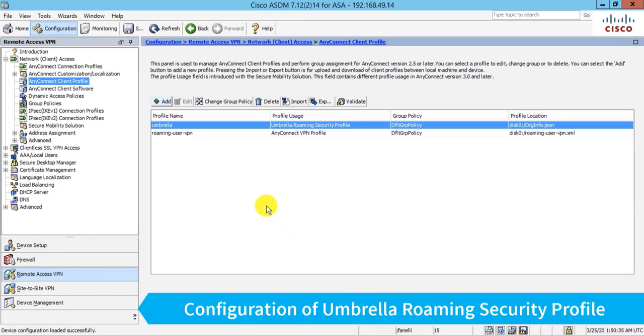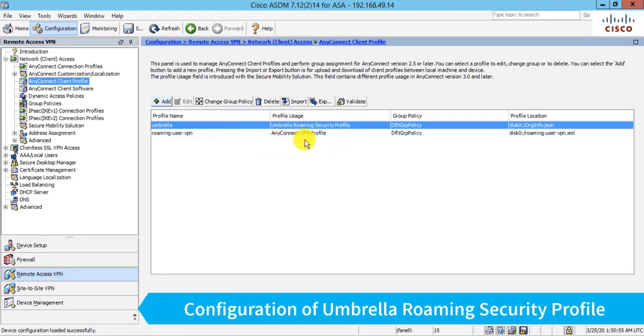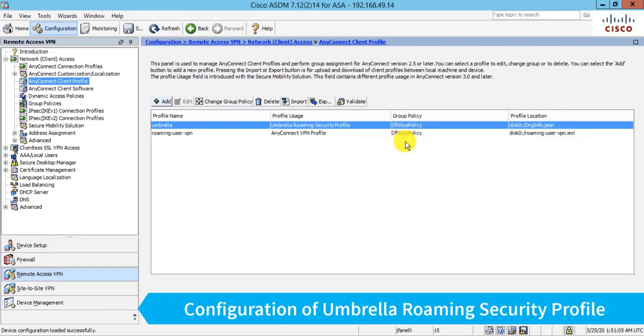All right. So at this point, if a user connects in on that connection profile that is assigned to this default group policy, this Umbrella Roaming Security Profile will be pushed down to them. By the way, in addition to this Roaming User VPN Profile, because it's also assigned to the same group policy. Now there's one more thing I need to do because the act of just assigning this Umbrella Roaming Security Profile will push down this JSON settings file to Umbrella, but it won't actually push down the Umbrella software module for AnyConnect.